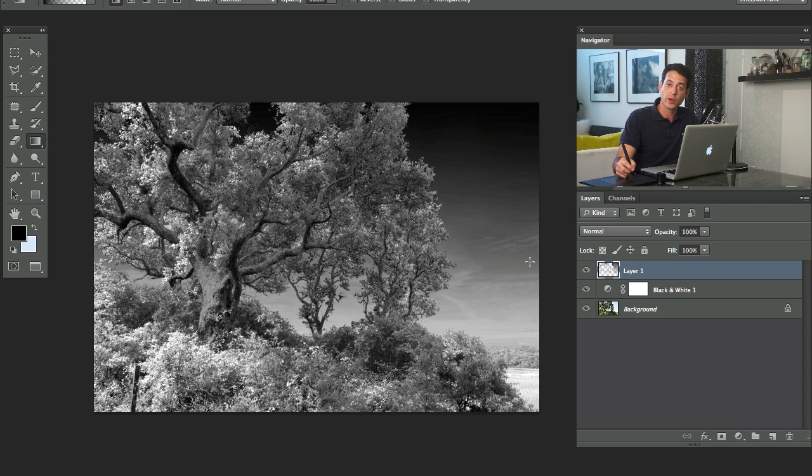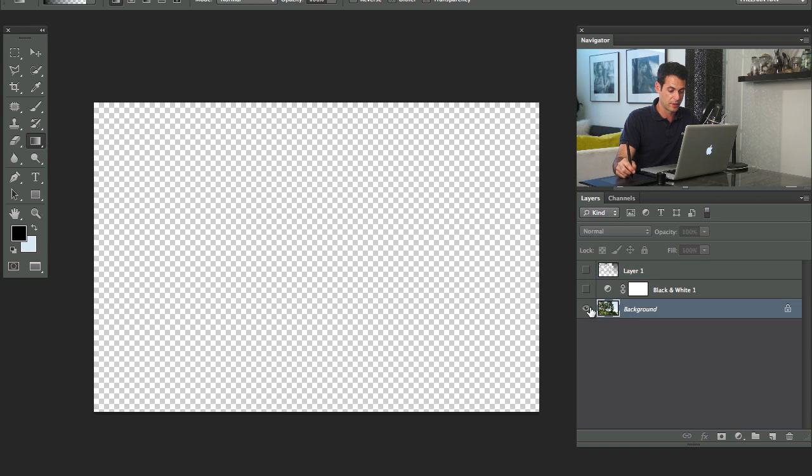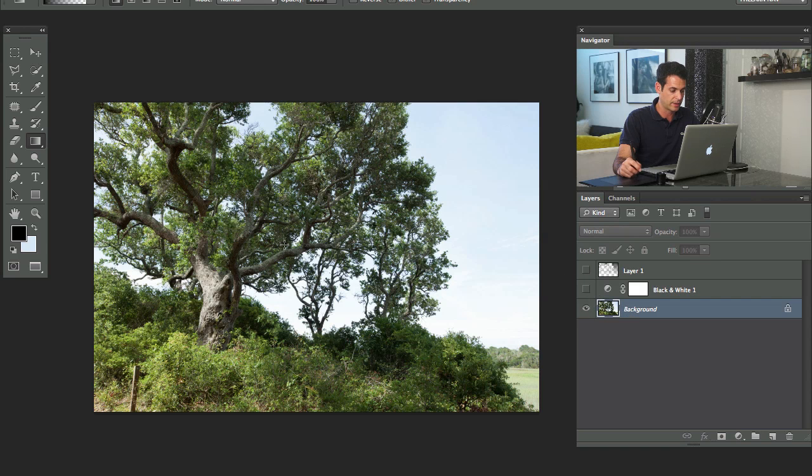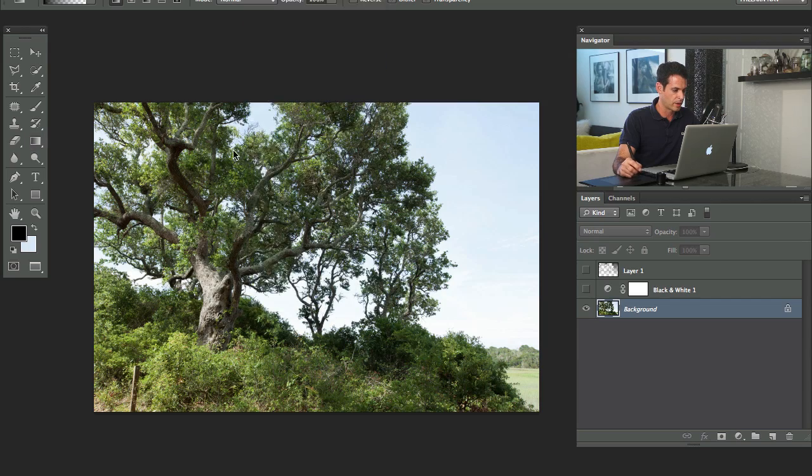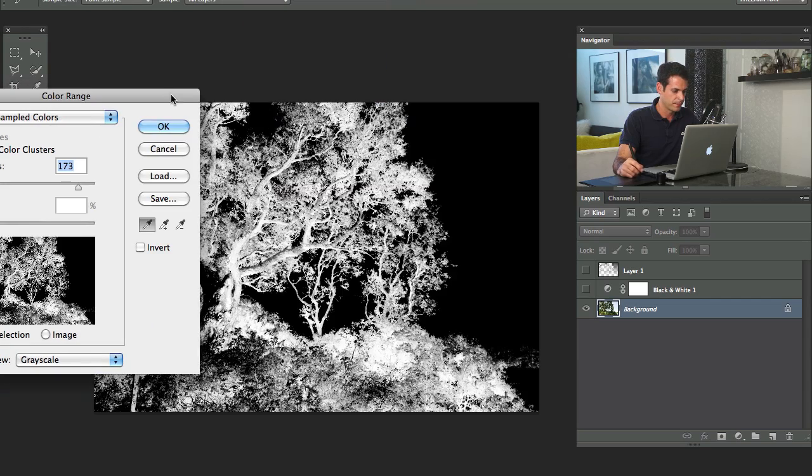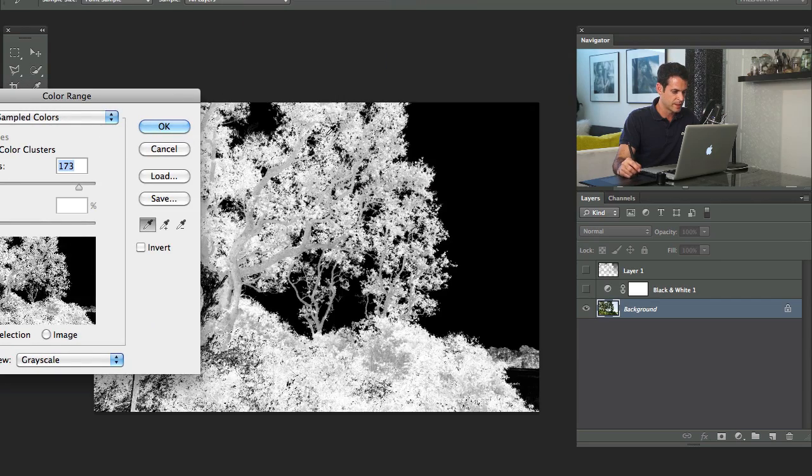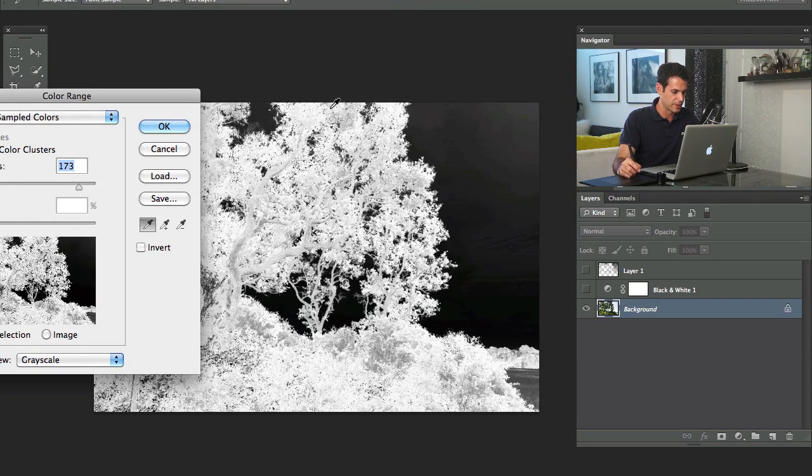If you want to go ahead and make it even brighter, what I would recommend doing is go back to your background layer again, and we're going to select out the greens. We'll go up to select, we'll go to color range, there we go, and this time we'll select out the greens.